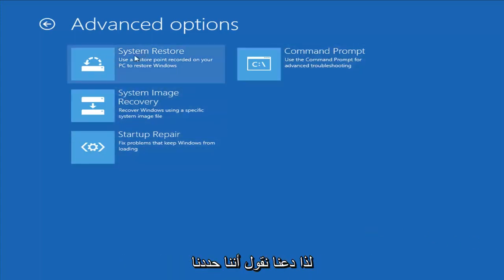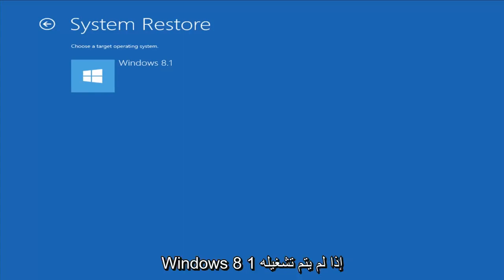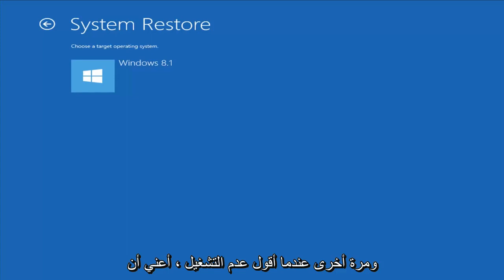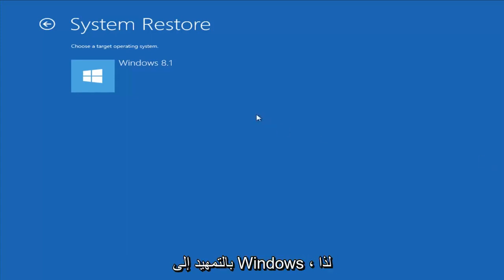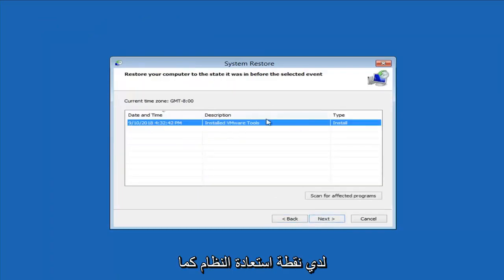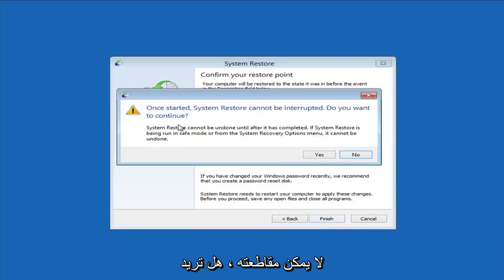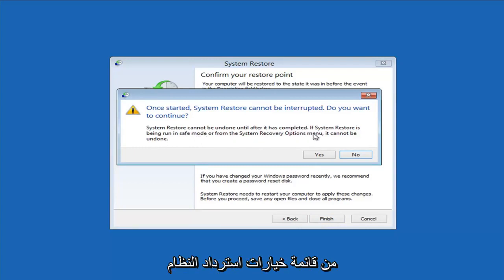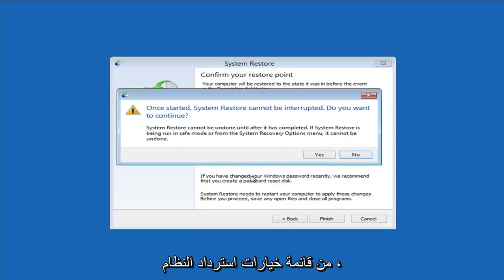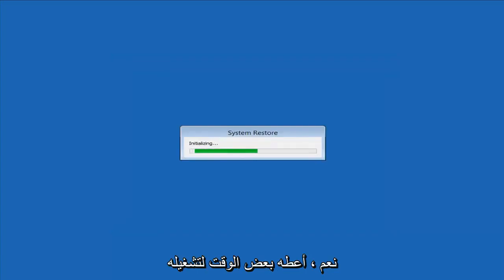So let's go ahead and select the System Restore option. I have other videos on my channel for more specific error messages — this is more of a generic how-to repair Windows 8 if it's not booting into Windows. Choose a target operating system, select Windows 8, go next, select the restore point, and then finish. It will say system restore cannot be interrupted — do you want to continue? We're doing this from the system recovery options menu, so keep in mind it cannot be undone. Left-click Yes and just give it some time to run. Please be patient.